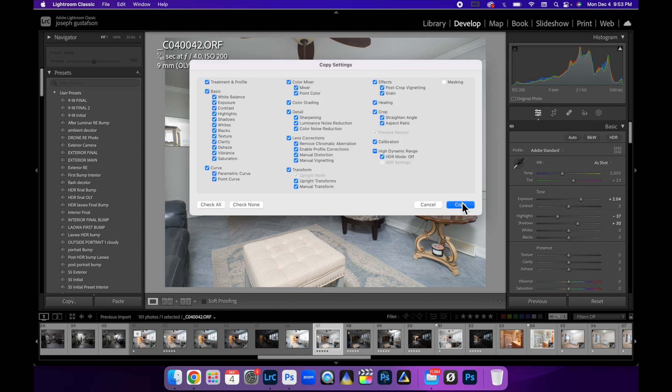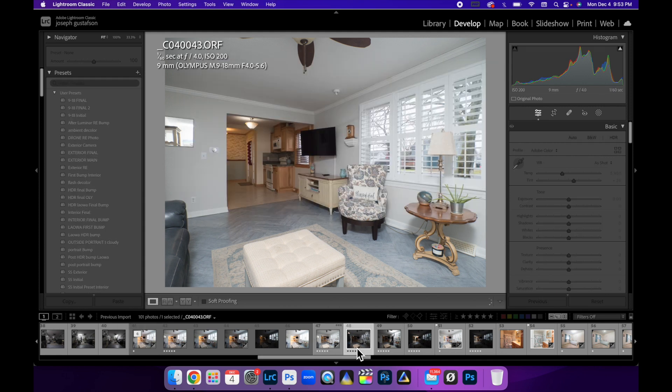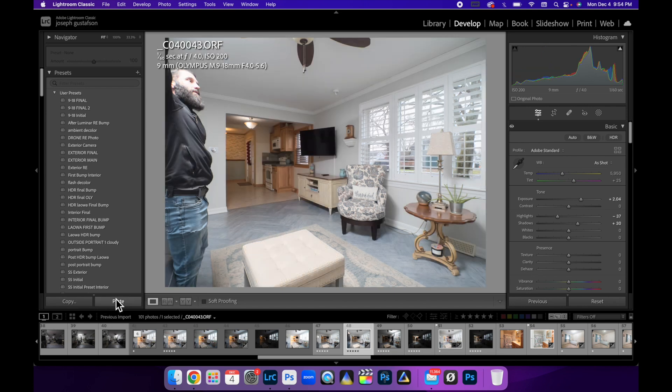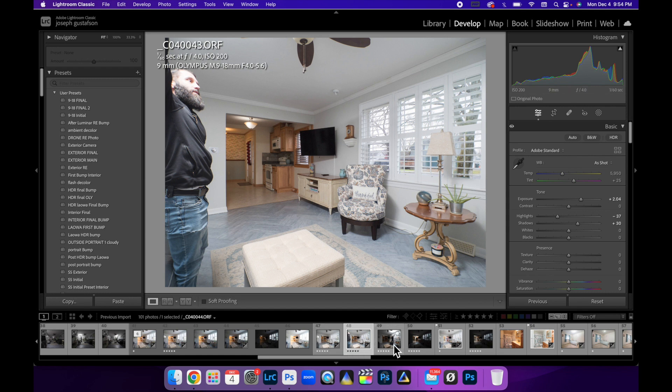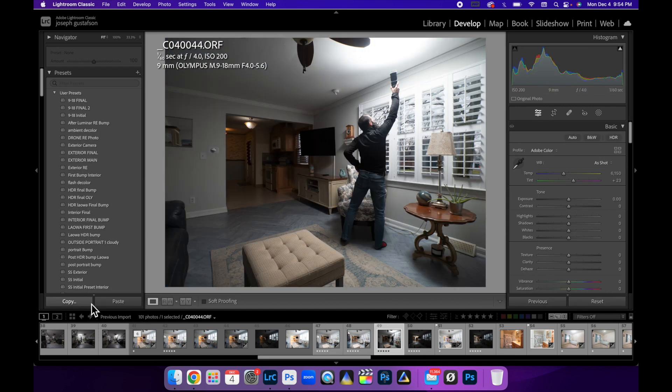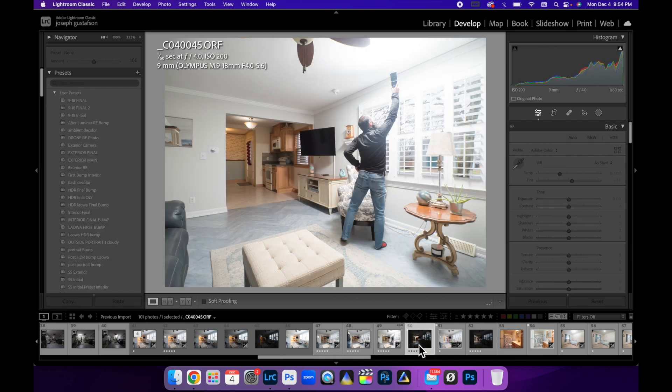So we're just going to copy those settings again because I want to try to stay consistent. So what is this flash pop? This is the flash pop left of the camera. This is how I'm lighting this space, lighting this living room. And then I'm going to move to the right side and then paste those settings in, brighten that up.